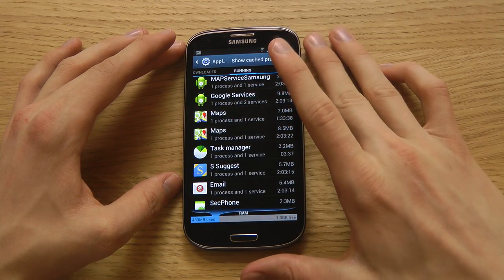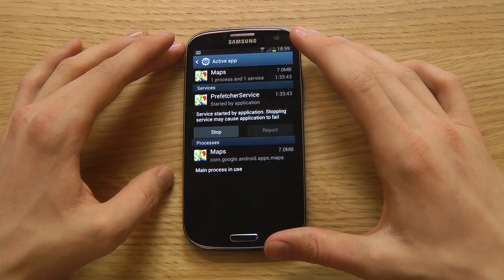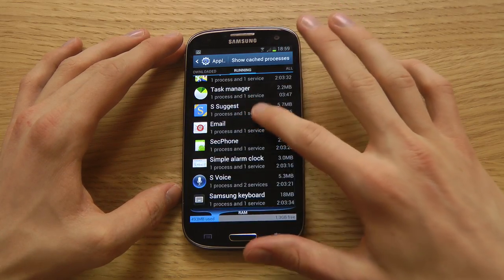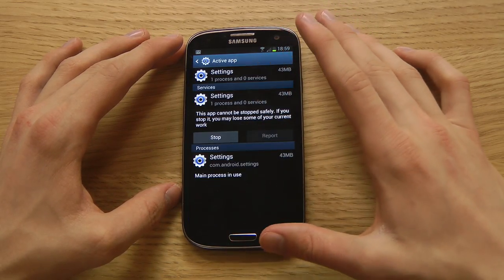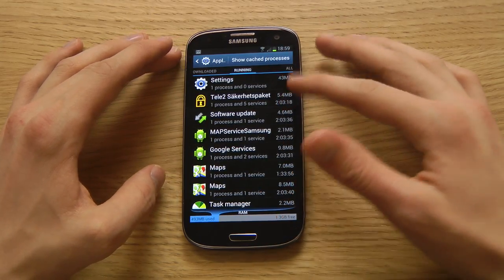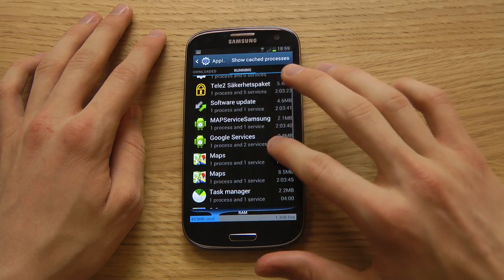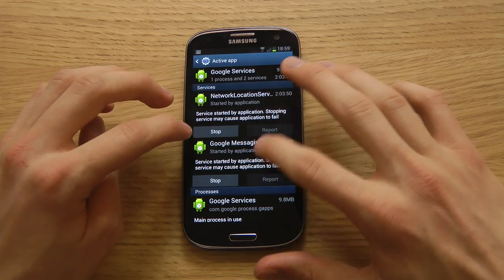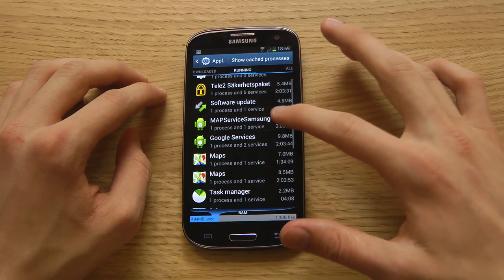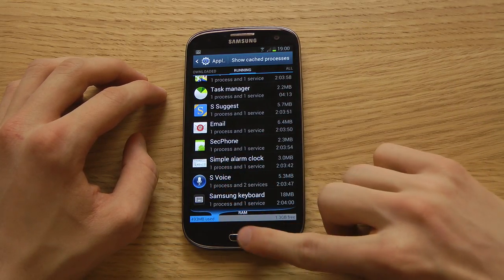Google Maps is running in the background even though I haven't opened it — something to look out for if you don't want apps tracking you. You can go in here and try to disable things, just experiment. You can also see how large each process is and how long it's been running. I have Google Services and a network location service that's been running for two hours, and S Voice is also running in the background right now.